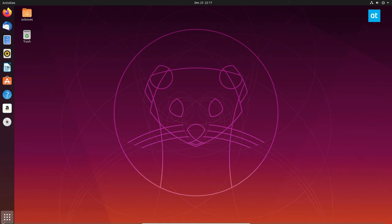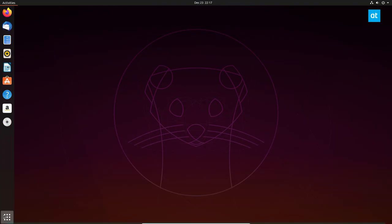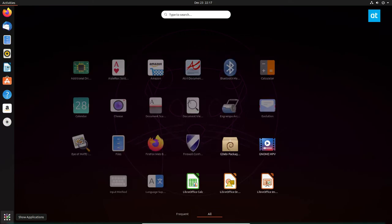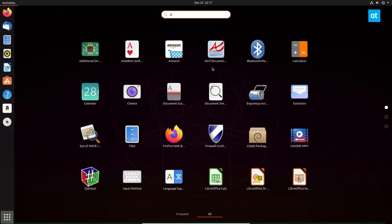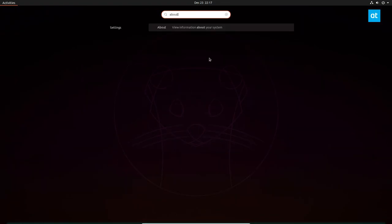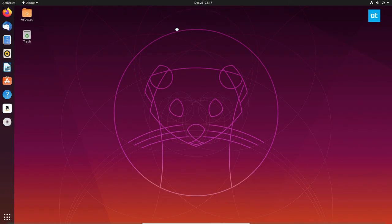So here, and just to confirm it, we can go to the about section and we see we are running 19.10.